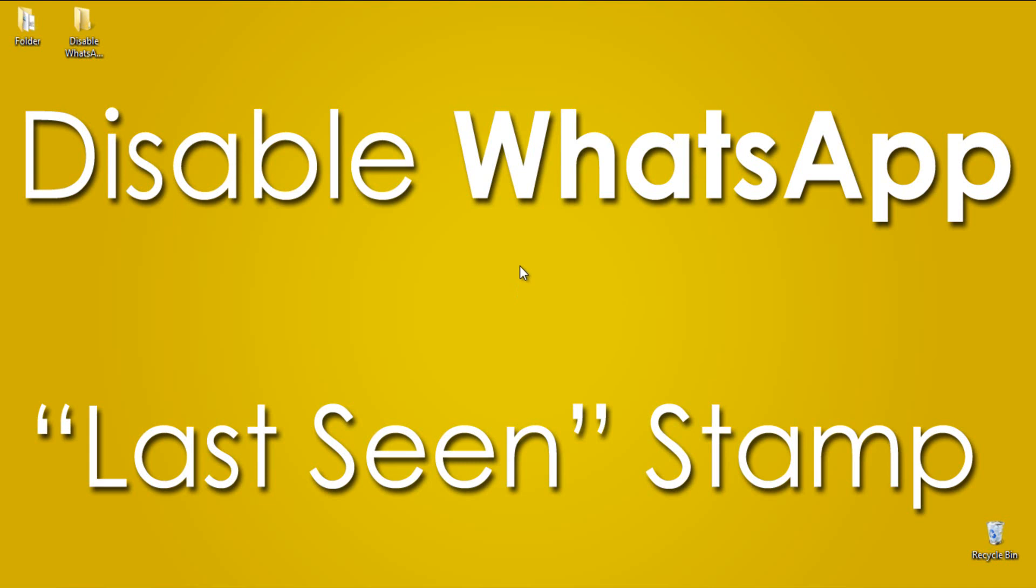Hello guys, Praveen here for TechEmpty.com. Finally we have it. The most awaited and requested feature of WhatsApp is finally here for Android users, after WhatsApp being acquired by Facebook a couple of days back.